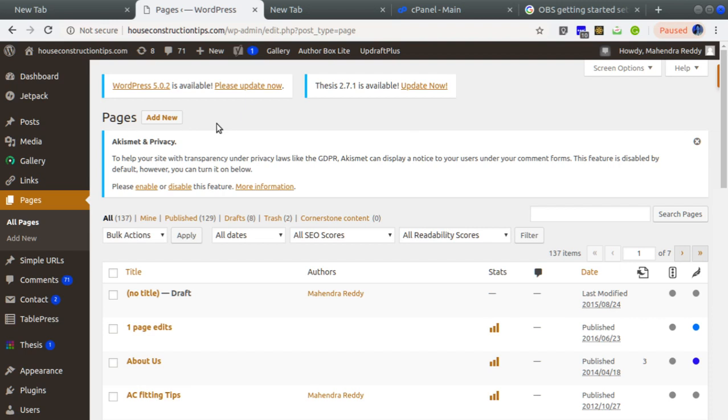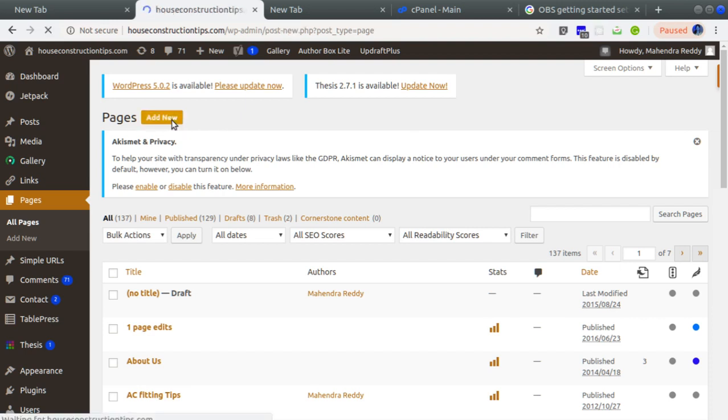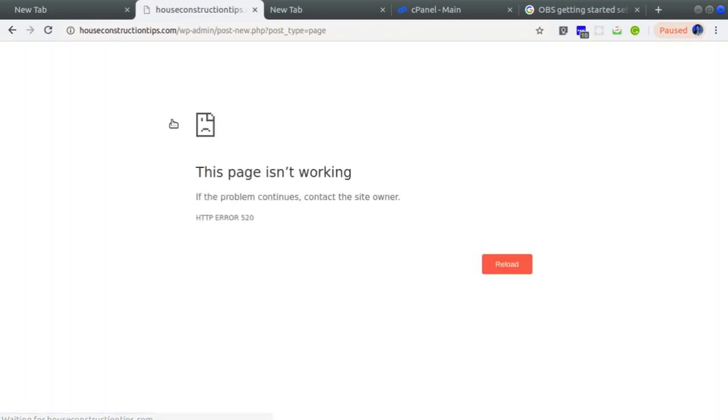I'm going to the pages section and clicking on New. Just to replicate this, I reverted things to show you the problem. I reverted a few of the changes, so that's why you'll see this error, the HTTP error 520.